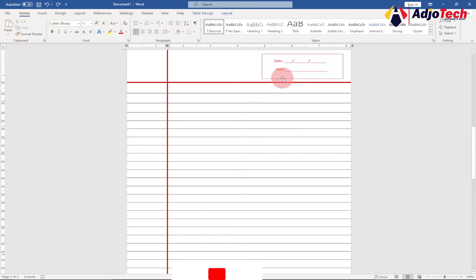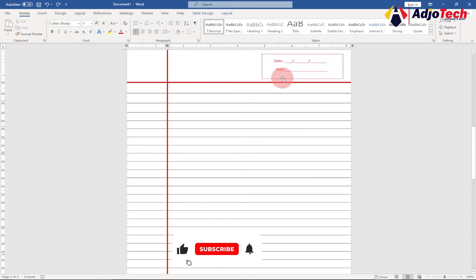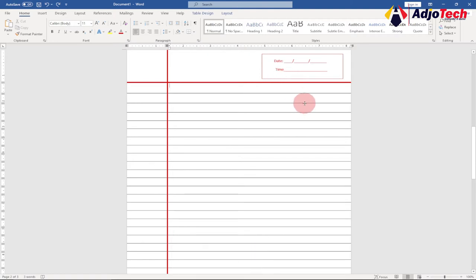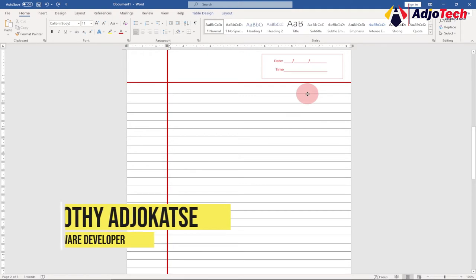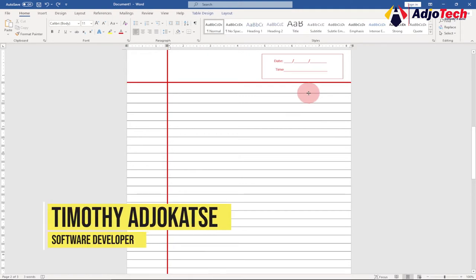Hi there, once again welcome to my channel. Consider subscribing if you are new to this channel and don't forget to turn on the notification bell so you don't miss any of my upcoming video tutorials. In today's lesson we're going to learn how we can easily create a printable notebook page using just Microsoft Word.